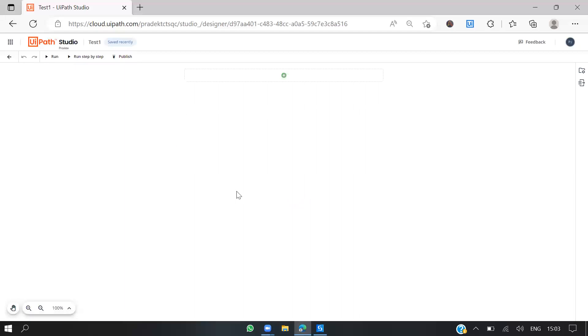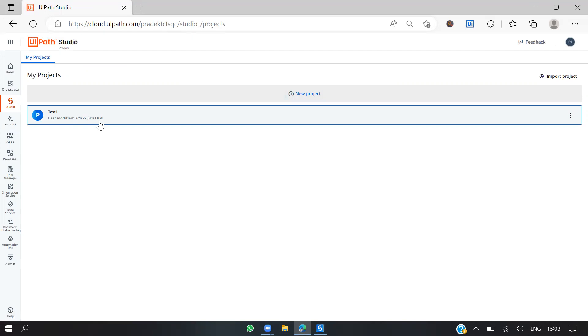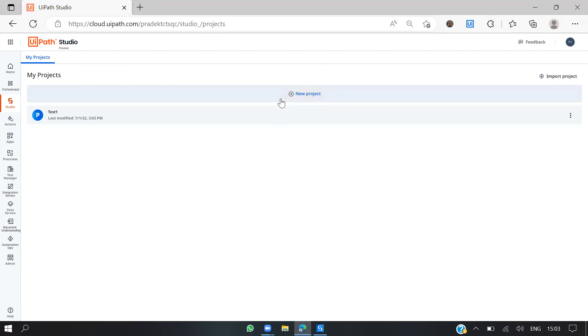So if I go back to studio design and come back here, you can see this is the project which I recently created and you can see the time as well. If you click on this...